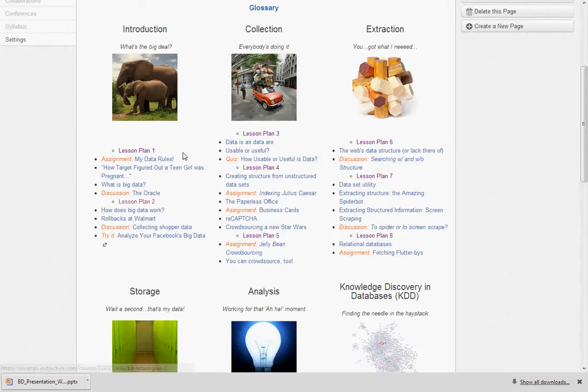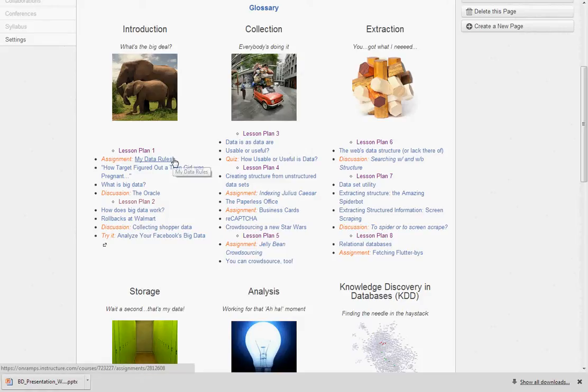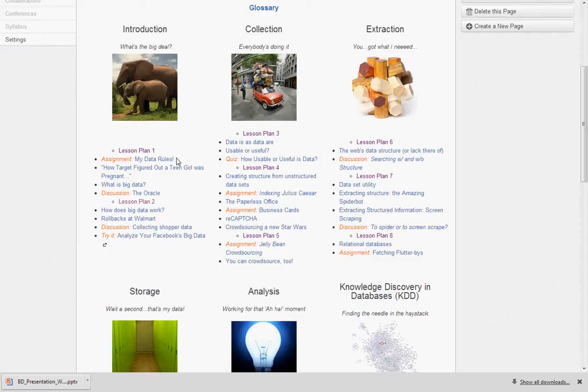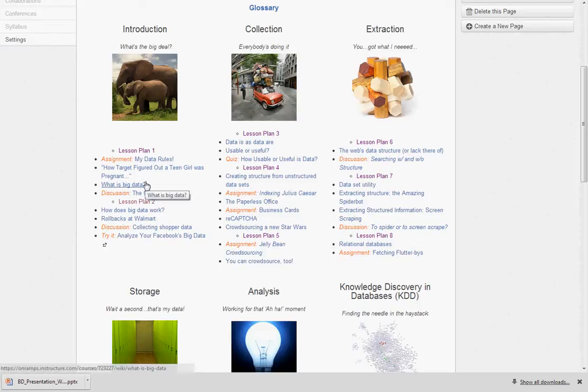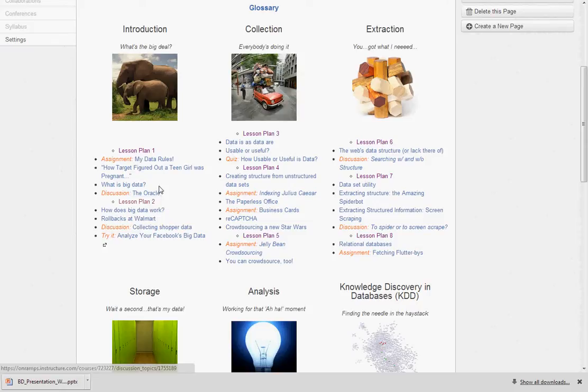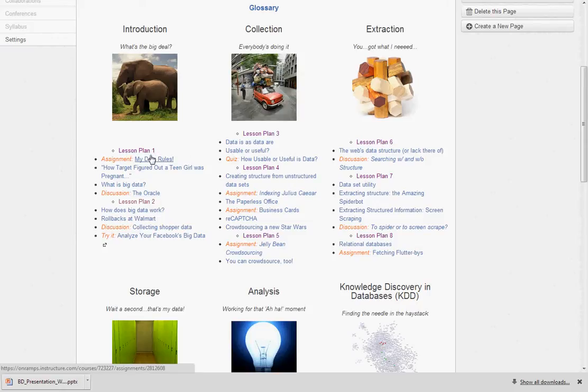Going back to the front page, in this first lesson plan you see the students are going to be starting this assignment called My Data Rules, in which they write a pledge about how they want to use their data or not use their data. They'll be reading a couple of pages and completing a discussion.